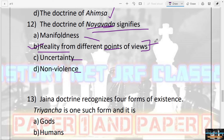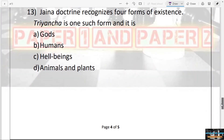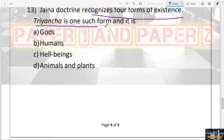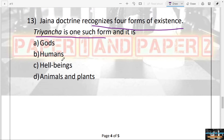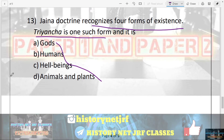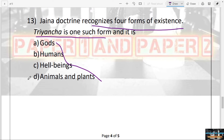The next question: Jain doctrine recognizes four forms of existence; Tiryancha is one such form. What does it refer to — gods, humans, hell beings, or animals and plants? Tiryancha is used for animals and plants.